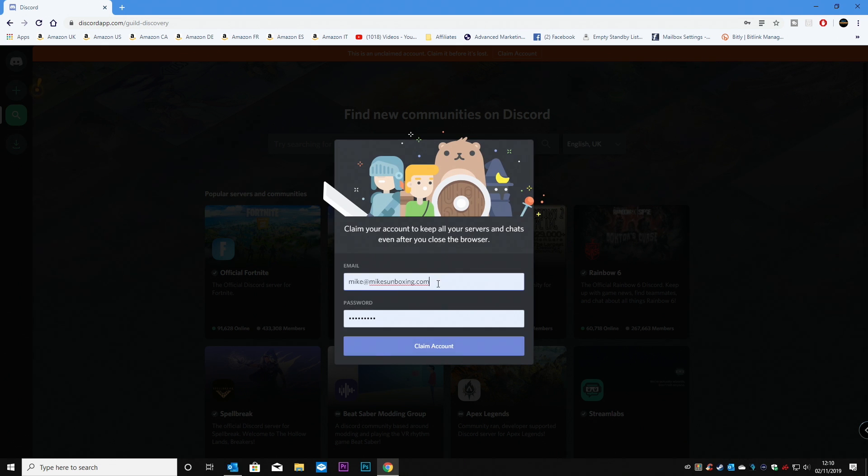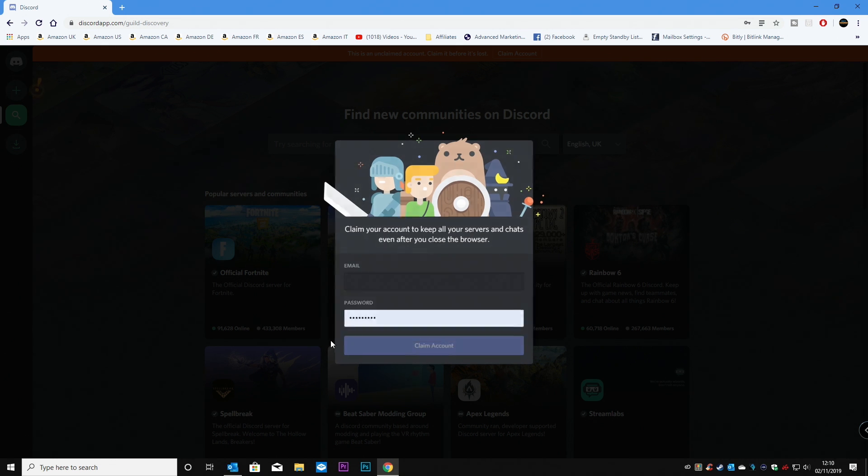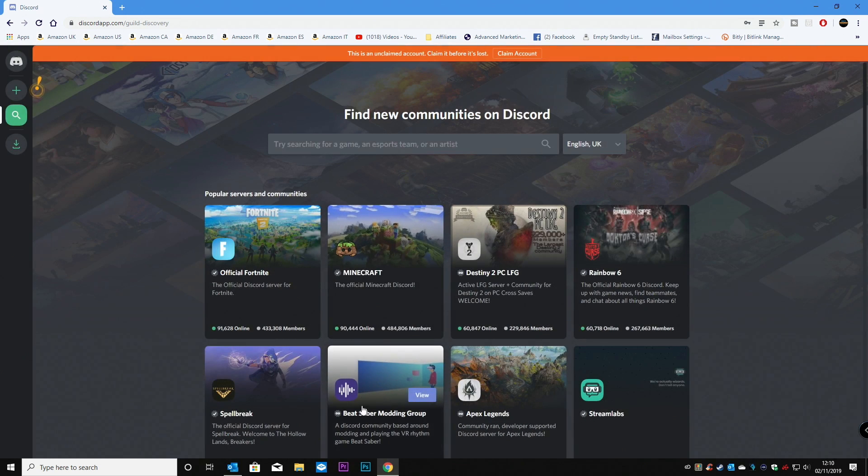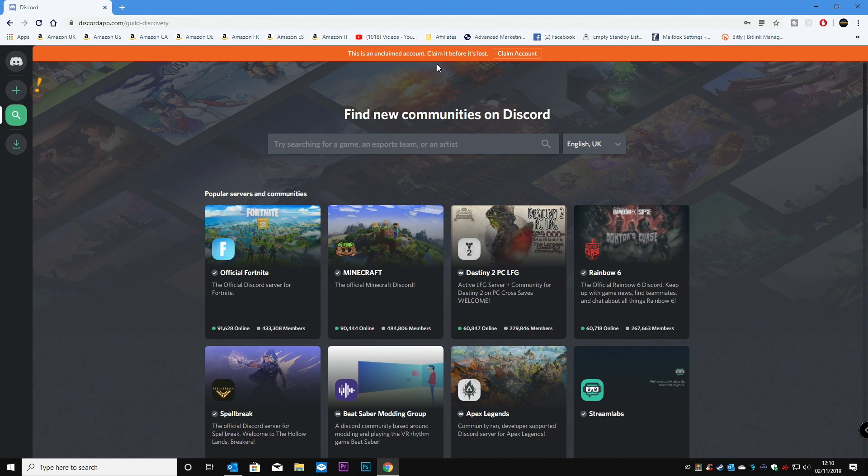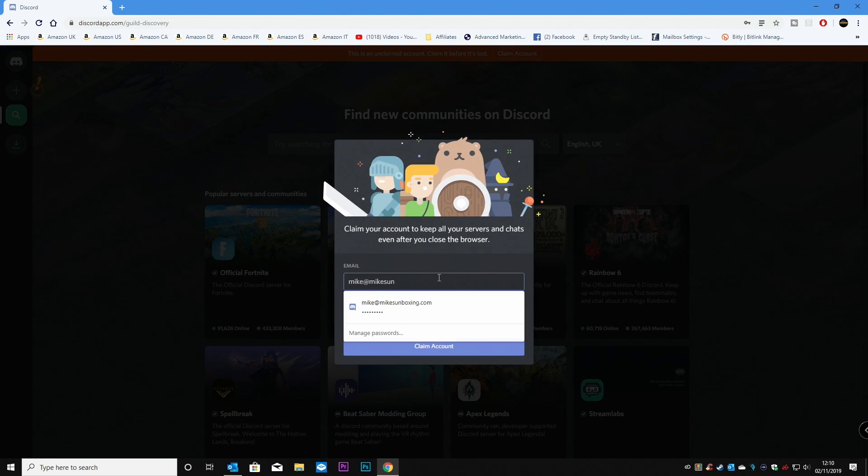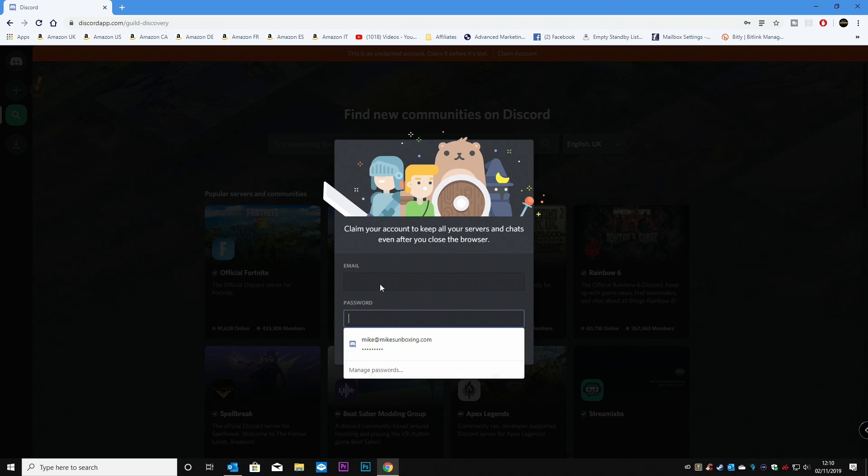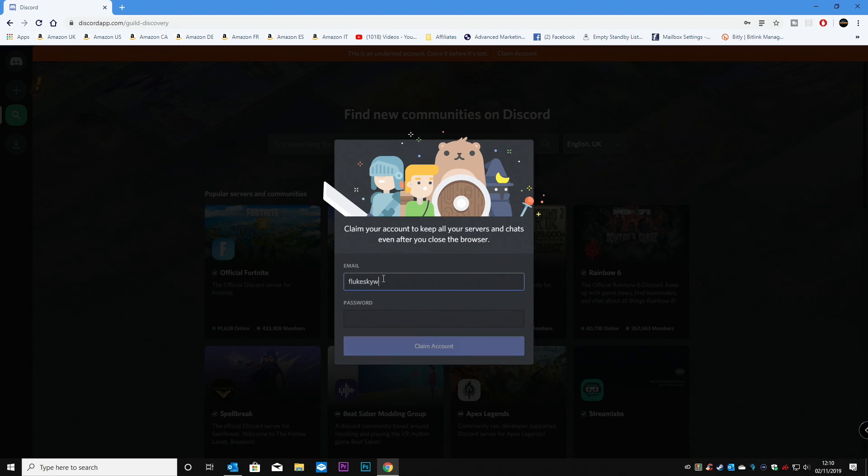So if you want to actually retain this account and keep it to use at a later date, then you have to register or you're going to have to verify your account. So easy way to do that is click on Claim Account. And we'll get rid of those bits there because that's my previous account. So we'll set up a new account.